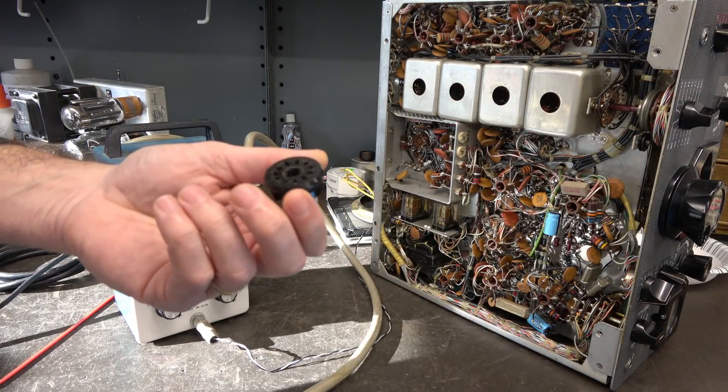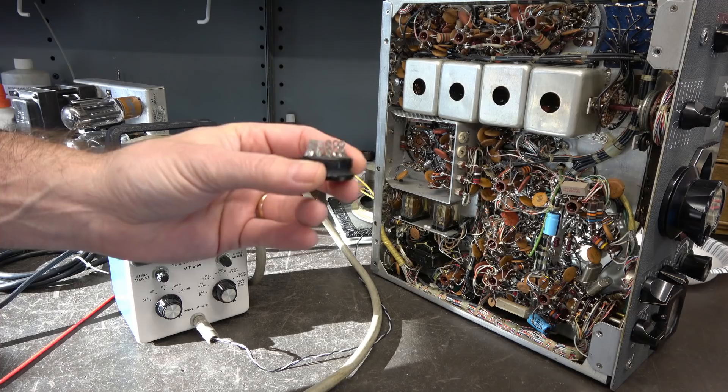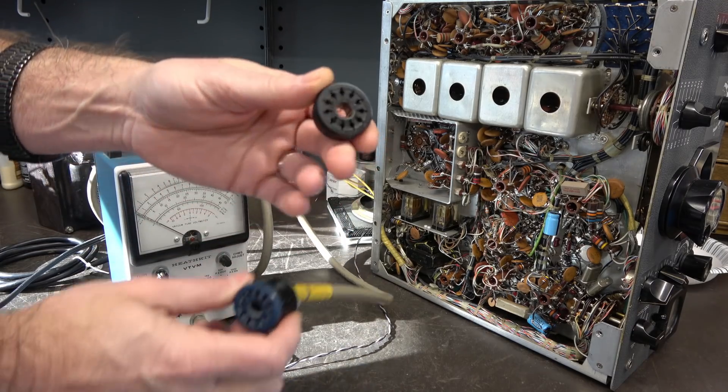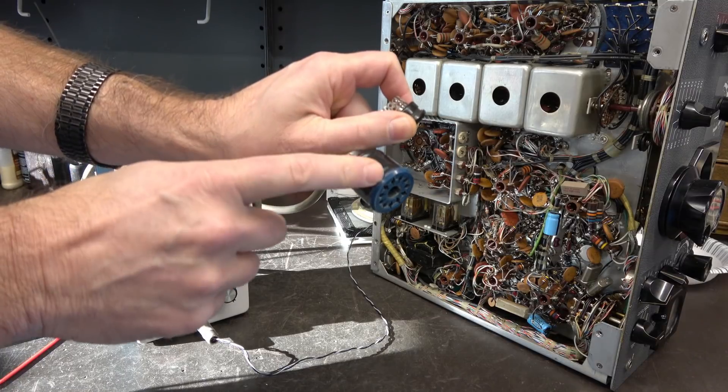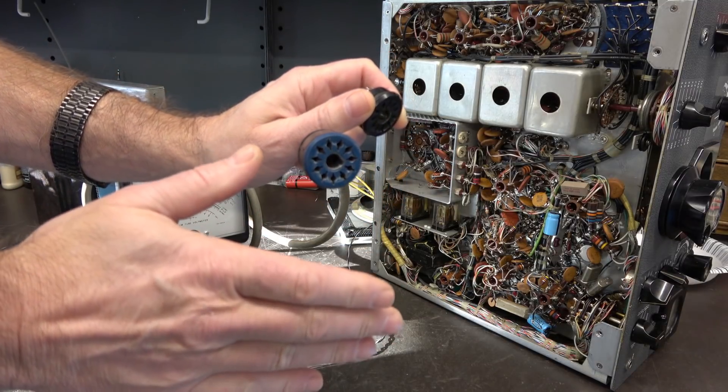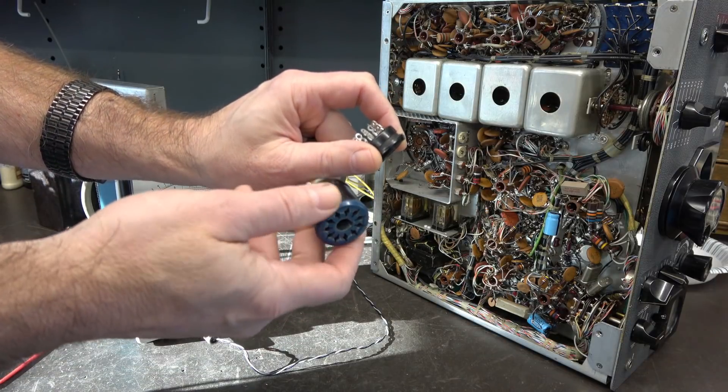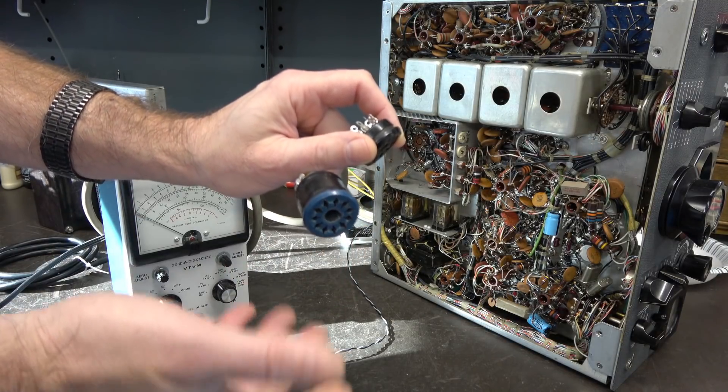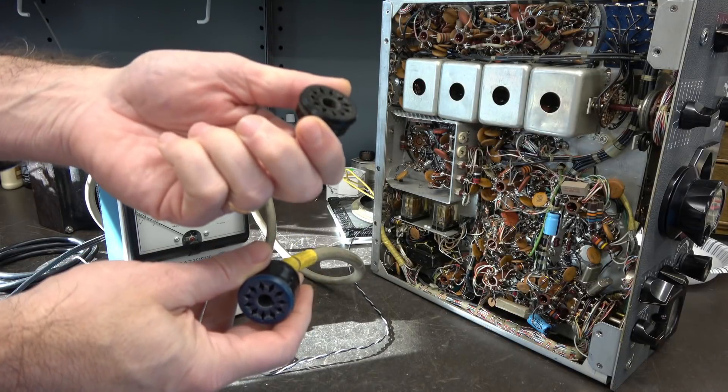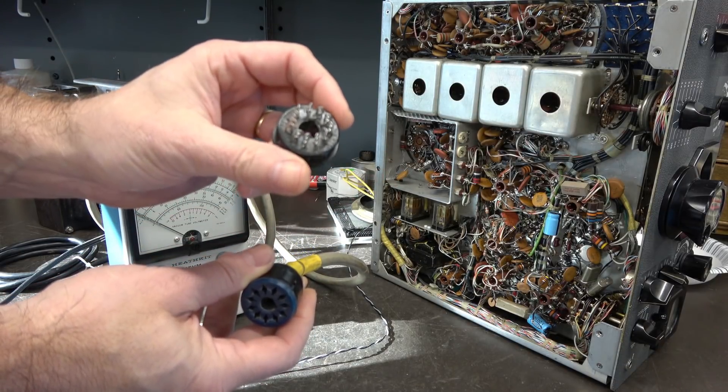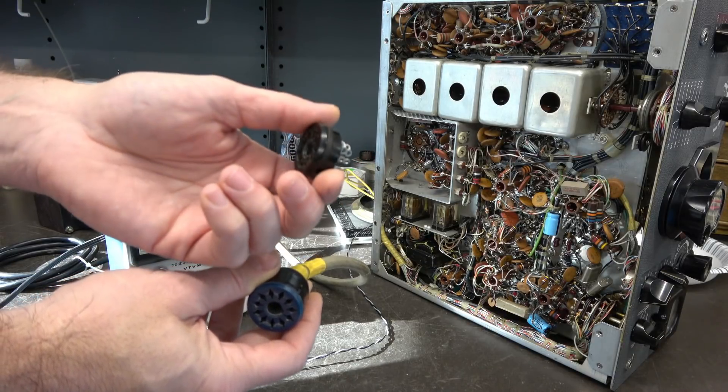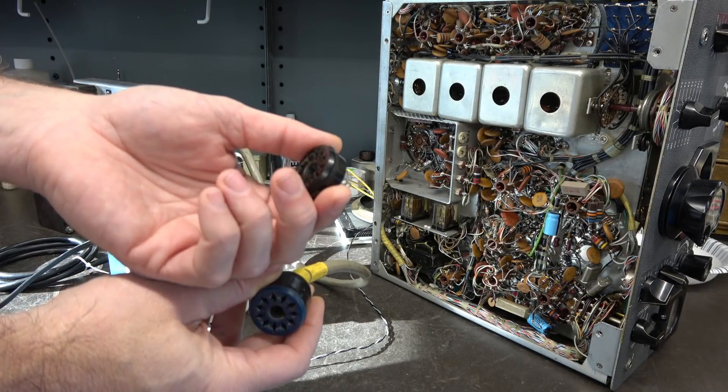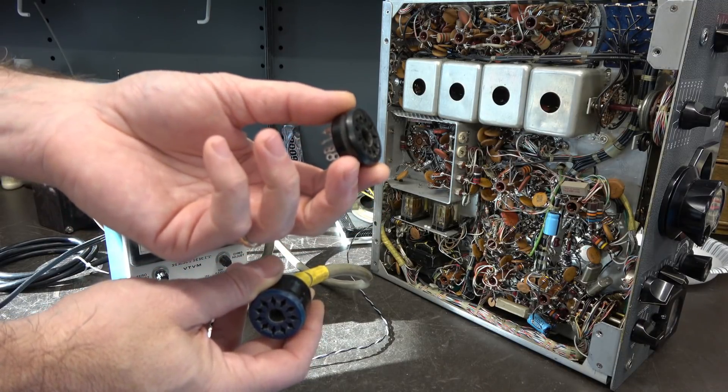Luckily, I happen to have an Amphenol 11 pin connector on hand. This is the type that goes here with the hood on it. You can't use a standard tube socket because it's got the flanges and this hood will not hook on the back. That would be a very bad maneuver. Unfortunately, if you look these up on eBay for the original Amphenols, they're like 30 bucks a pop. Check your junk boxes, guys. If you got these, better hang on to them.